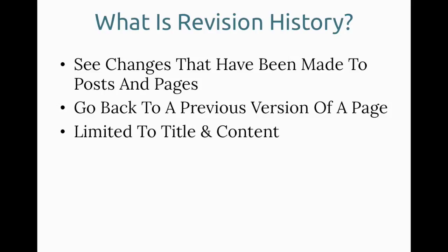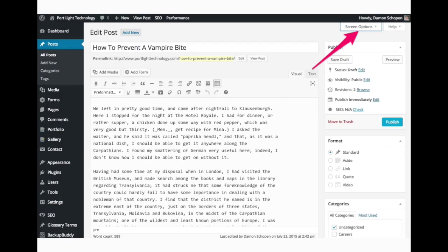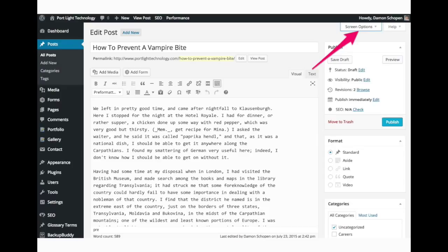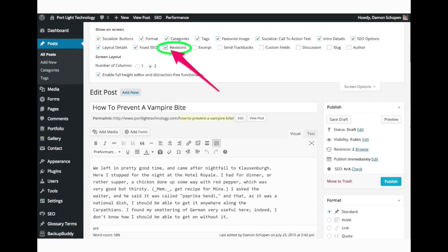So let's walk through an example of how to use revision history to get something back. Up in the top right, click on the screen options link and then make sure that you have revisions checked, or check it if it's not.